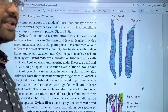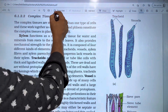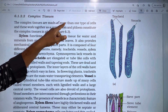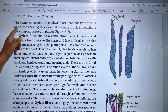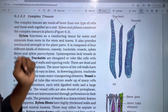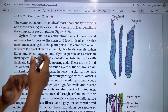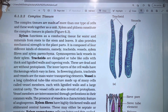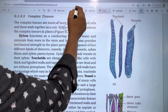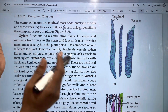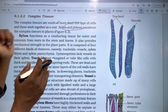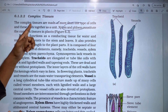Complex Tissues are made of more than one type of cells. These work together as a unit. Simple Tissues are composed of the same type of cells, whereas complex tissue is made of more than one type of cells working together as a unit.